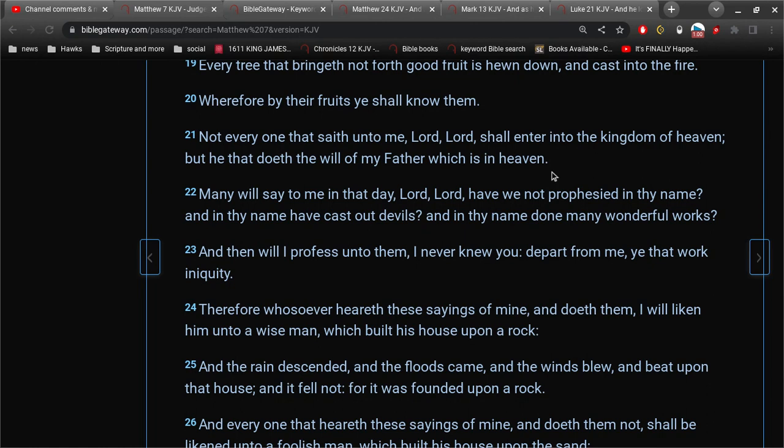Many will say to me in that day, Lord, Lord, have we not prophesied in thy name? That's not sinning. That's not sinning willy-nilly. And in thy name have cast out devils. Again, that's not a sin. It's a good thing. Prophesying in thy name and casting out devils. These are good works. It's not sinning willy-nilly.